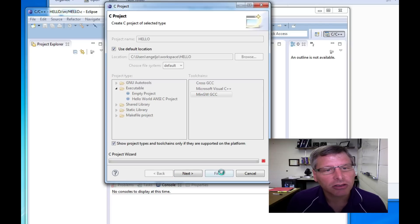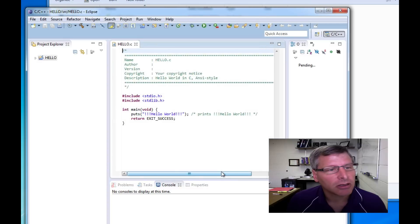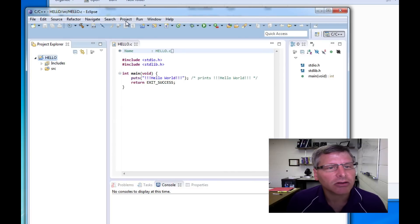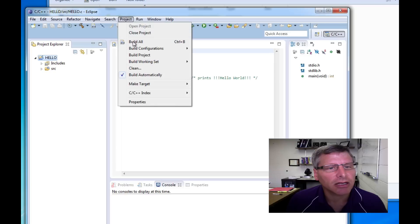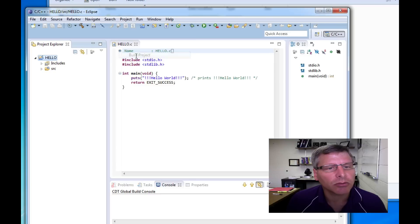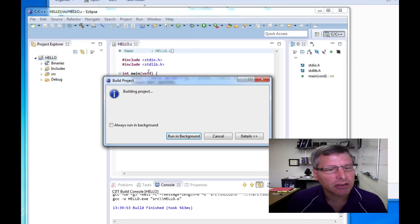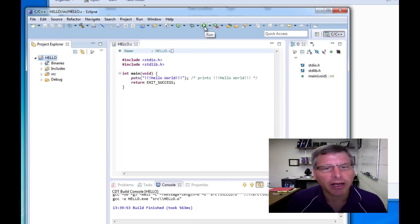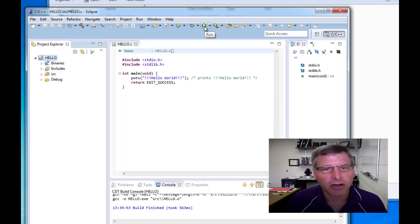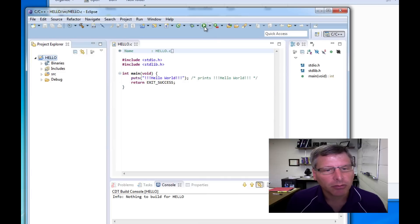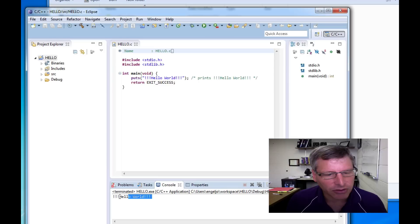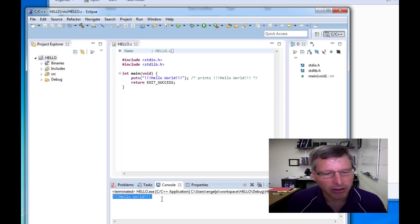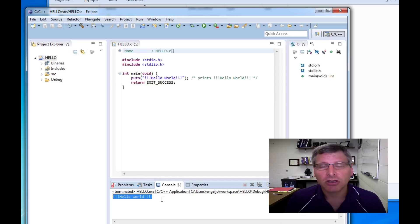I'll hit finish and there is my project and the very first time in CDT that I create a project I need to do a build project to get the debug directory and everything created. And once I've done that I can run this program which simply prints out hello world by clicking on the button. And sure enough you'll see down here that I wrote my first program, compiled it, and ran it right here in Eclipse CDT. So that's all there is to it. I hope you found this useful. Thanks for watching.